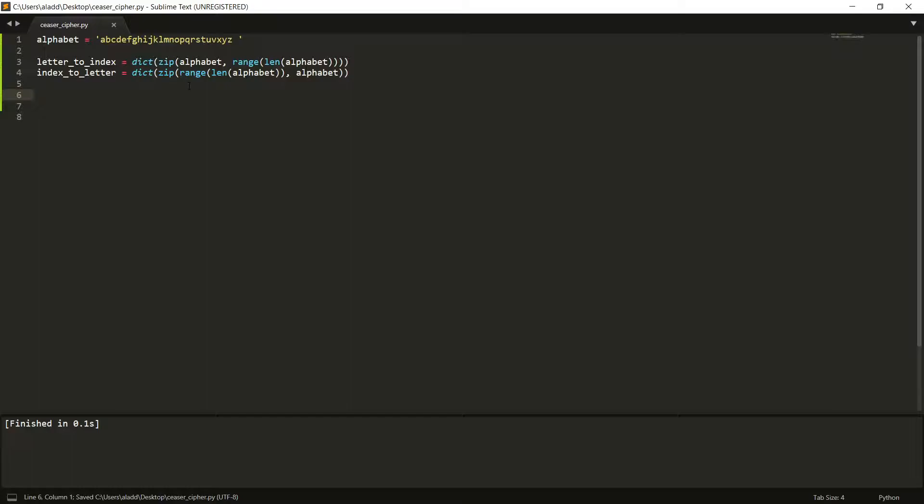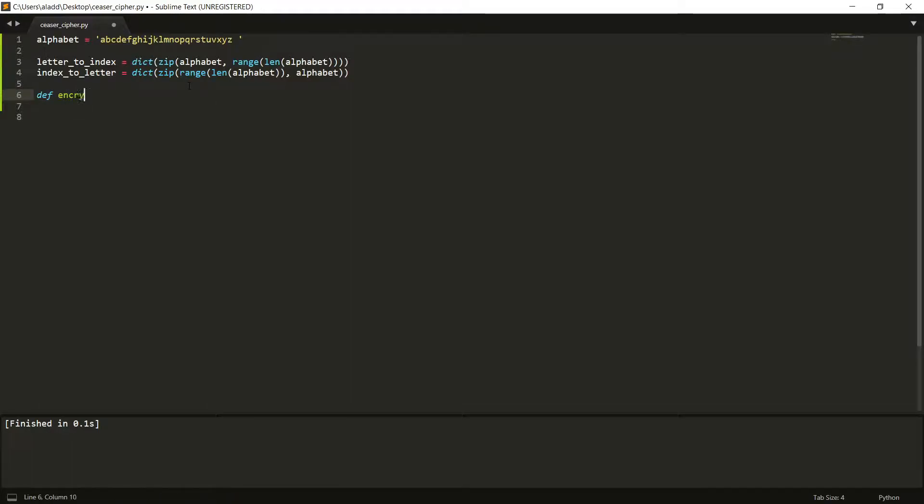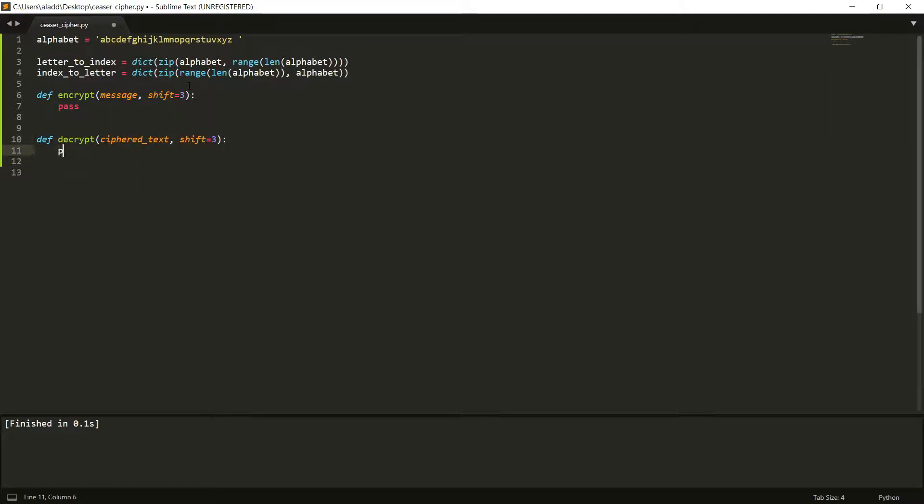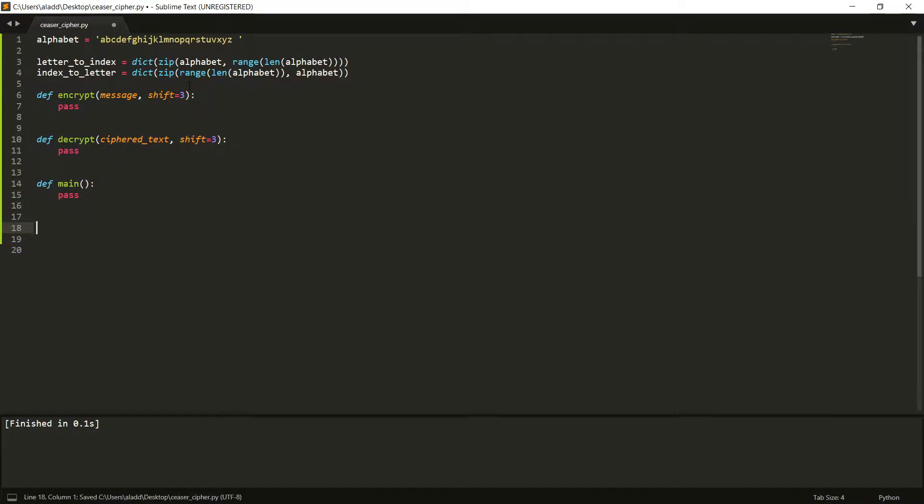And then what is it that we want to do? Well, we want to have a function that encrypts, and it should encrypt a message, and it should do it with a shift that we could set a standard to, perhaps as we did in the last video, that the shift should be 3. And then we want to also have a function that decrypts, and it should decrypt a cipher text, and also with a shift. And then we want to have a main function that perhaps runs these functions. So just a little skeleton of the code we want to write.